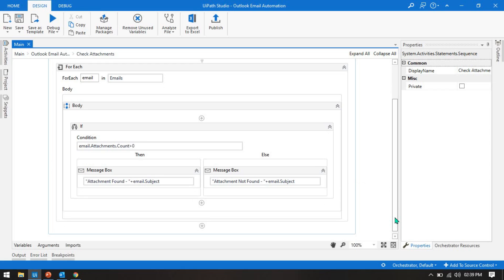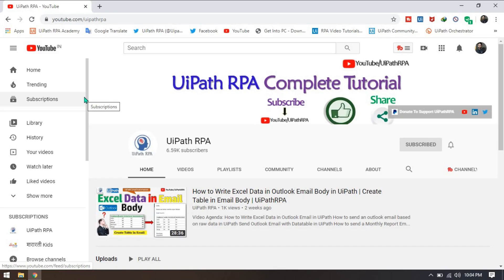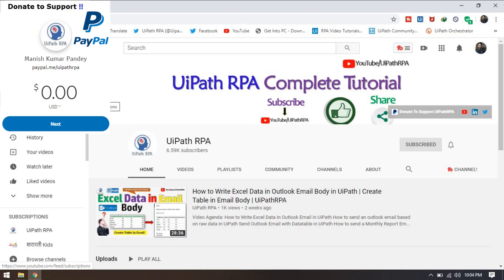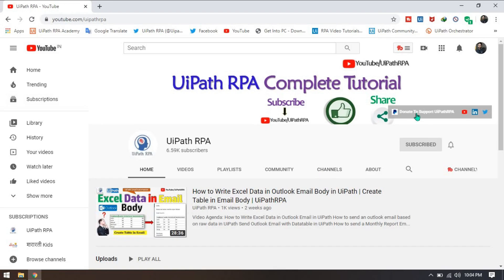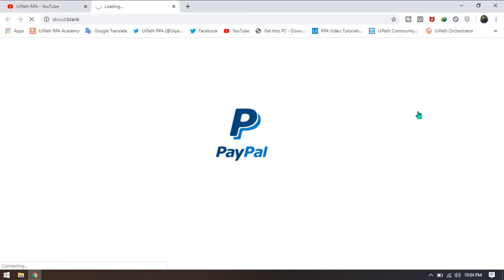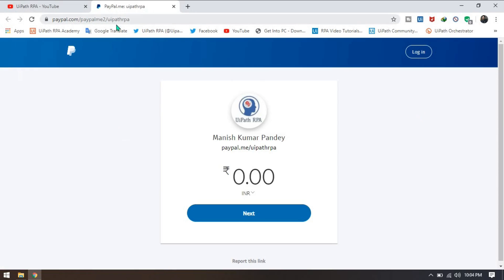If you found these videos helpful, please support by donating any amount using PayPal. You can find the PayPal link in the UiPathRP channel — click 'Donate to support UiPathRP', which will redirect to a PayPal page. You can choose your currency (INR, USD) and put any amount you want to donate.